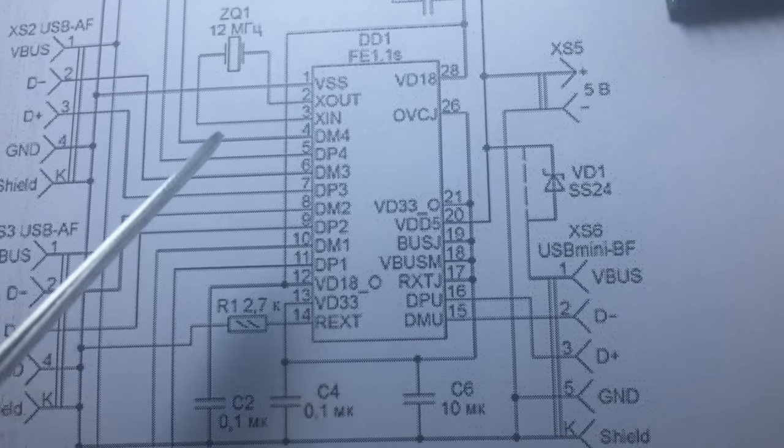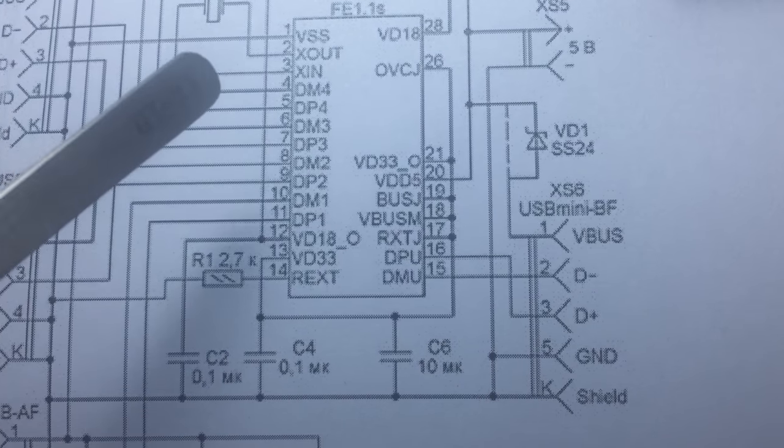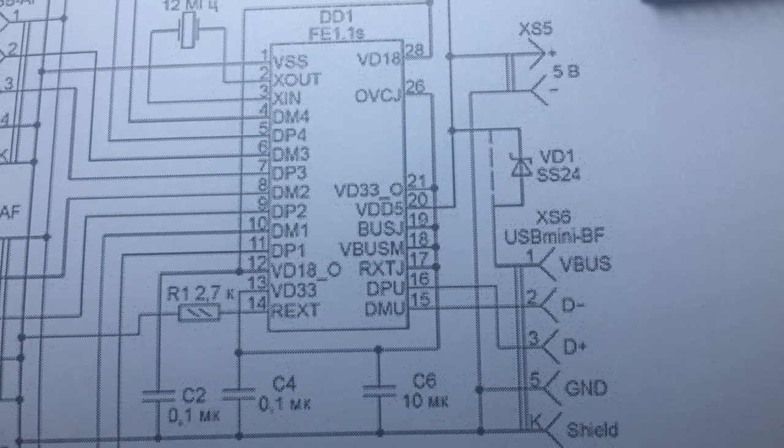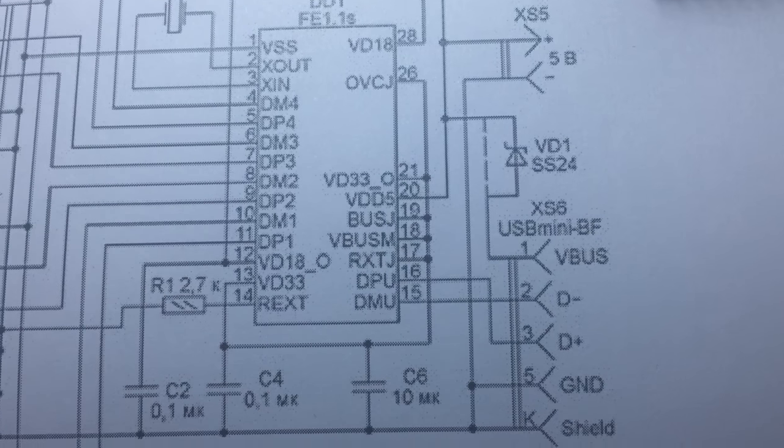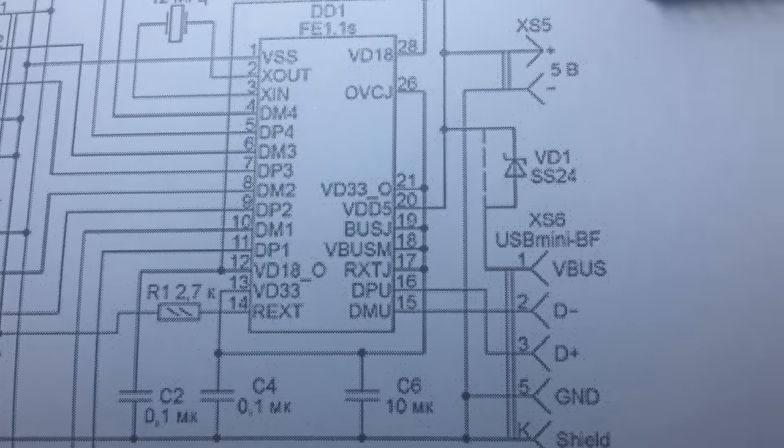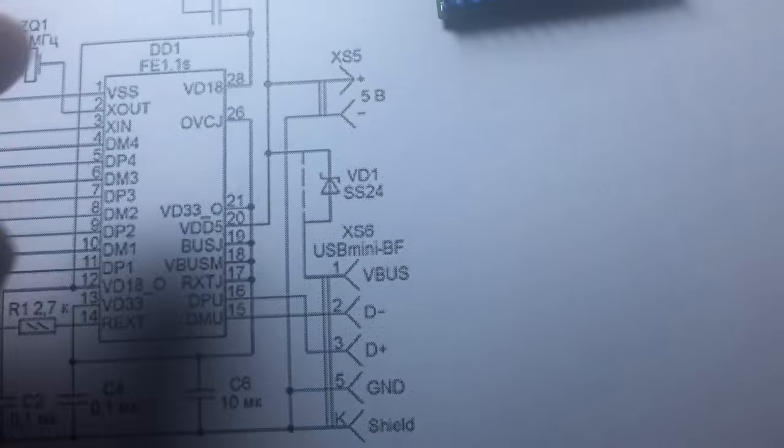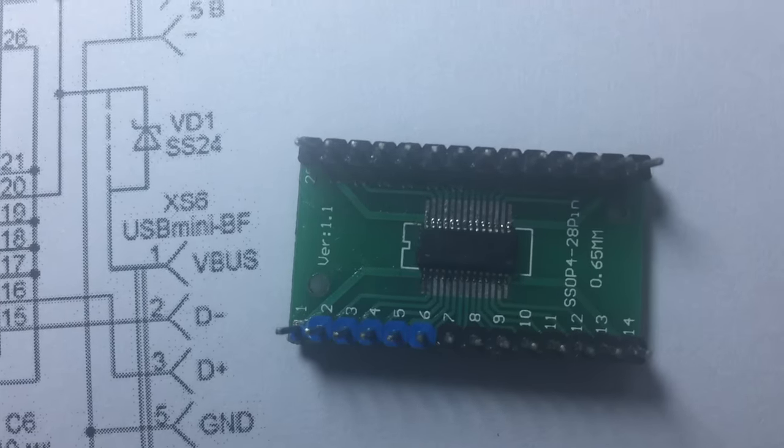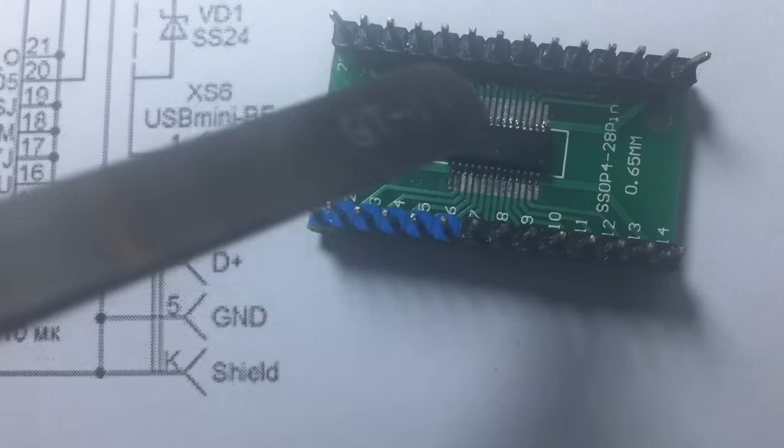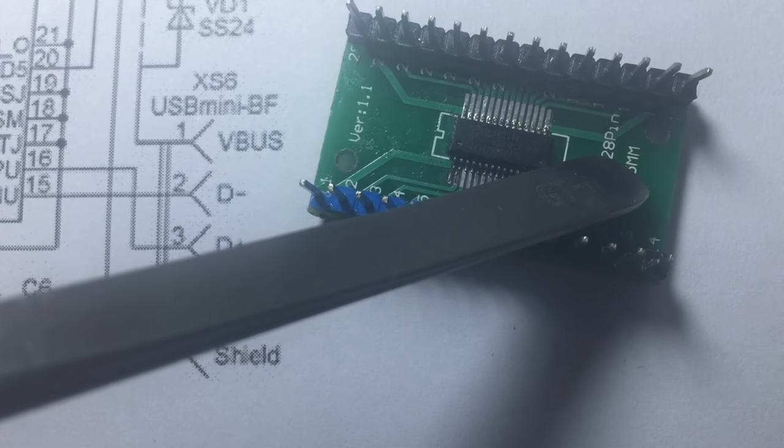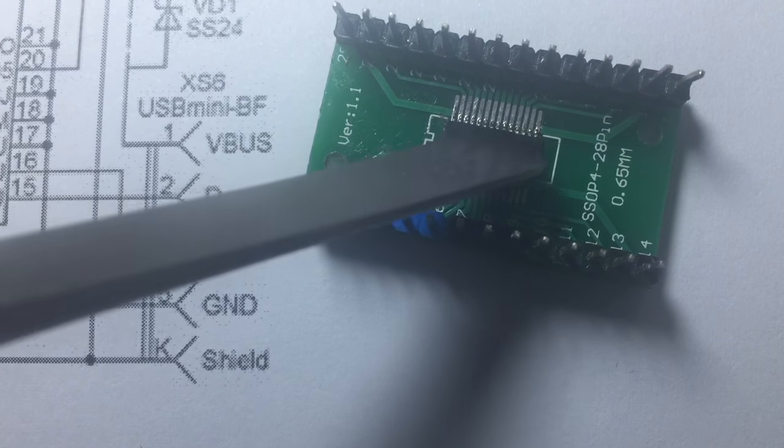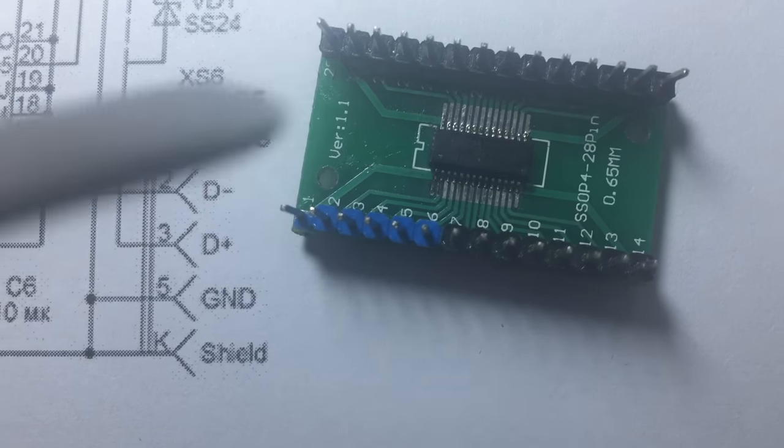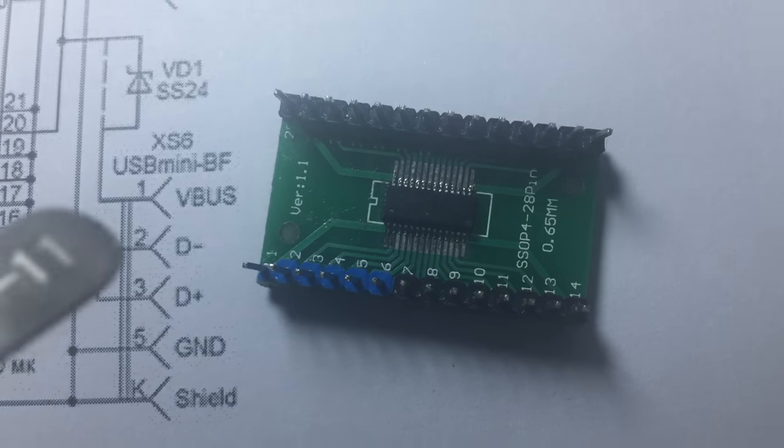As you can see, I have one SSOP adapter number 4 with 28 pins to solder the IC with the adapter and put it into the breadboard.